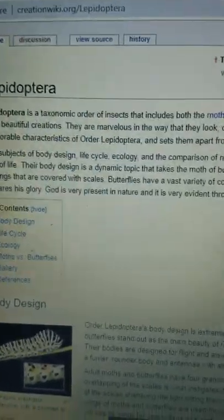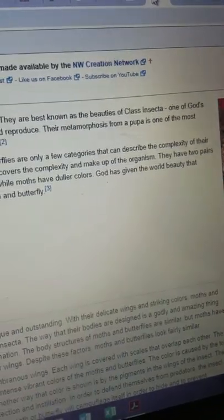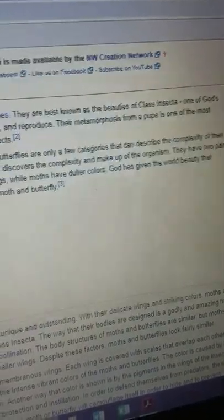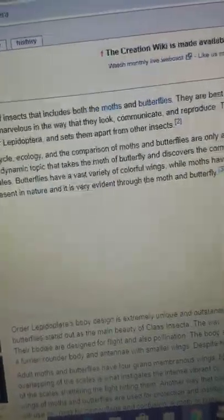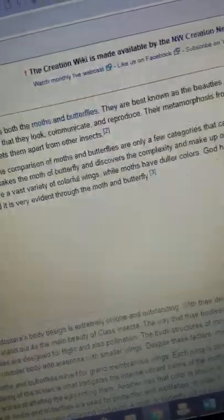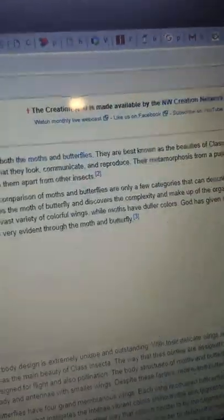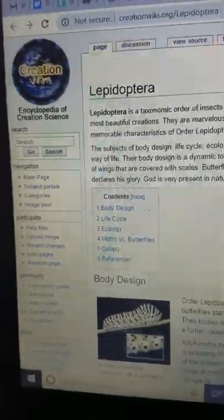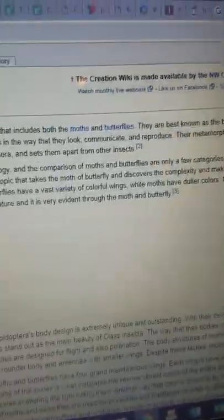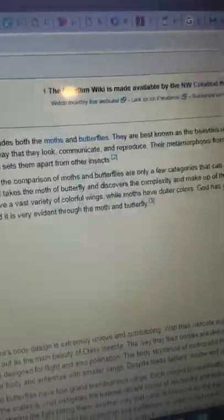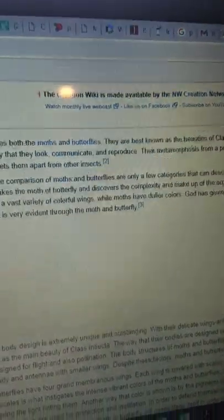Lepidoptera is a taxonomic order of insects that includes both the moths and butterflies. Sure, they are known as the beauties of class Insecta. Who the hell even came up with that? One of God's most beautiful creations. Their metamorphosis from a pupa is one of the most memorable characteristics and sets them apart from other insects. No, actually, most insects, and the reason I say most insects is because beetles do this and they constitute about 90% of known insects, do this. This is called complete metamorphosis, and a lot of insects, Lepidoptera, Coleoptera, Diptera, Hymenoptera, these are the four most specious insect orders, they do this.